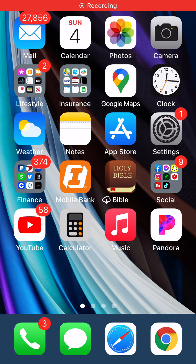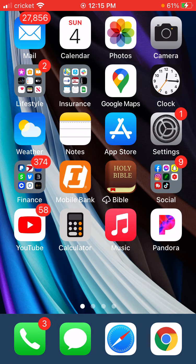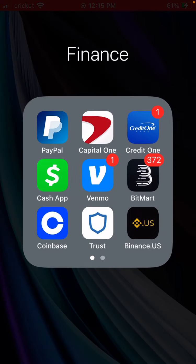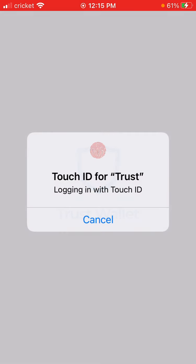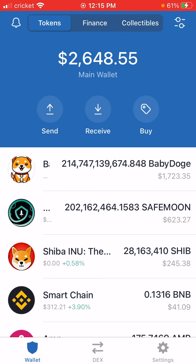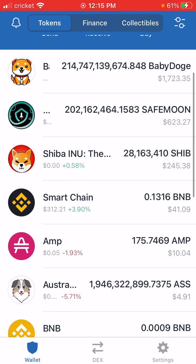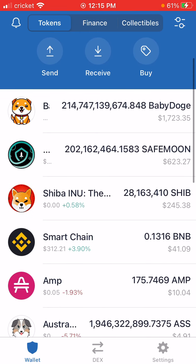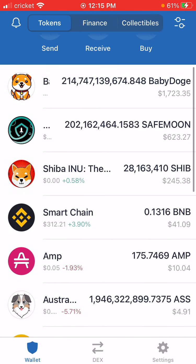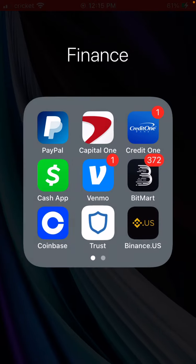Hey guys, welcome back to my channel. Let me do a little bit more crypto trading here. Some people have been having trouble — maybe you're one of them — just having trouble getting your iPhone to connect to PancakeSwap.